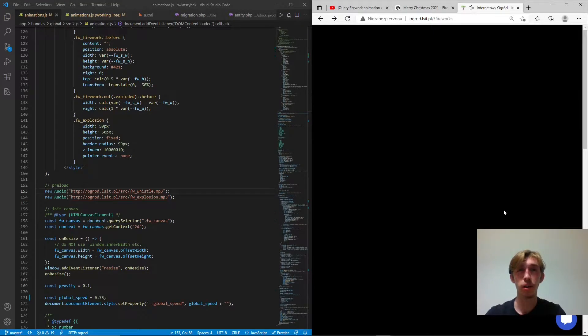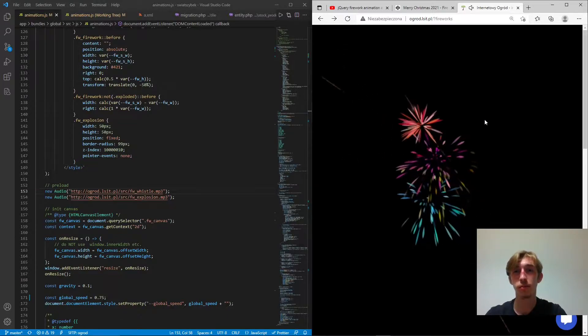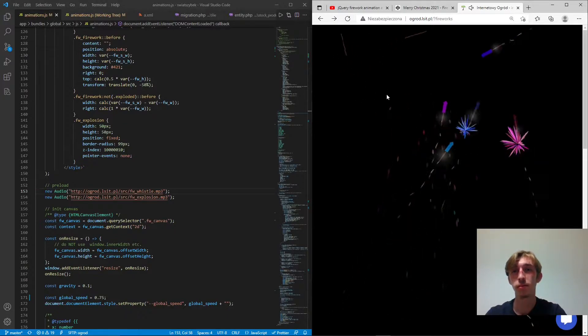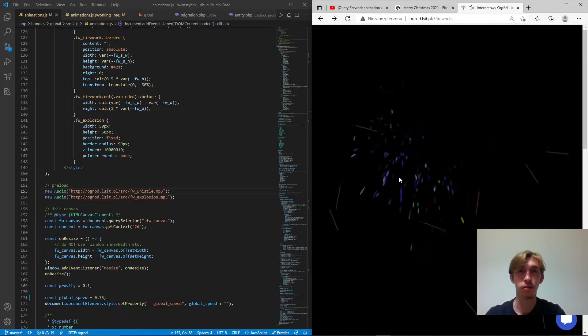Hi guys. In today's video I'll be showing you how I created fireworks in JavaScript and this is what it looks like. And of course if you're interested keep watching.